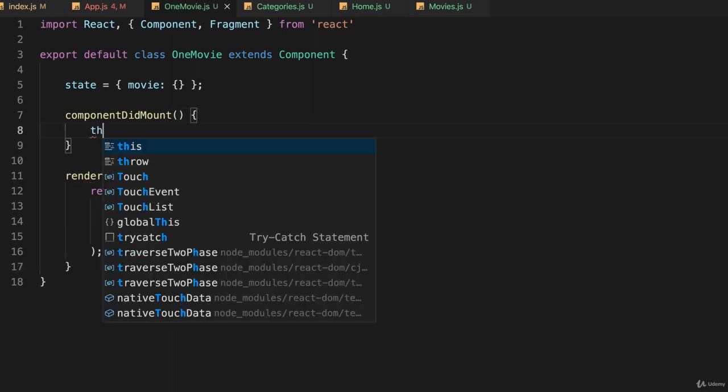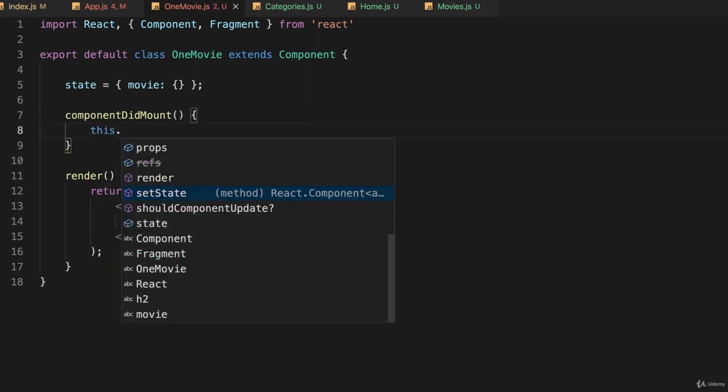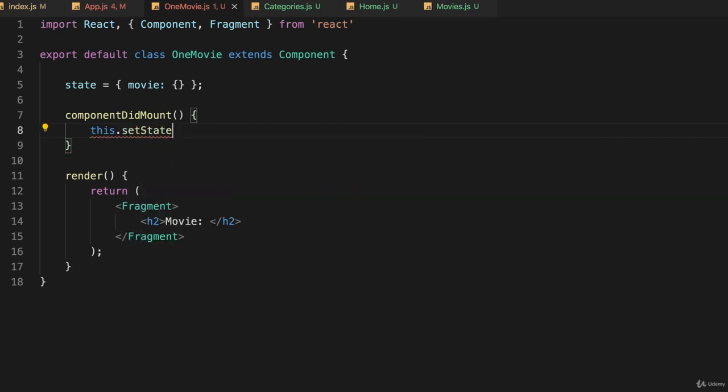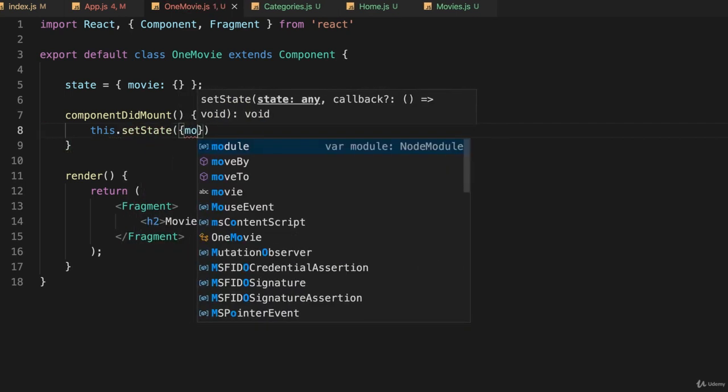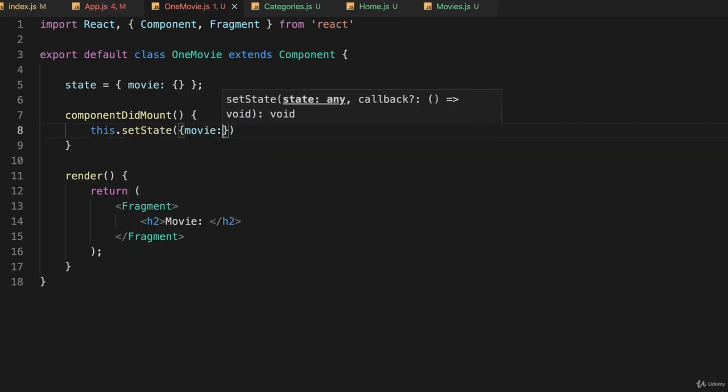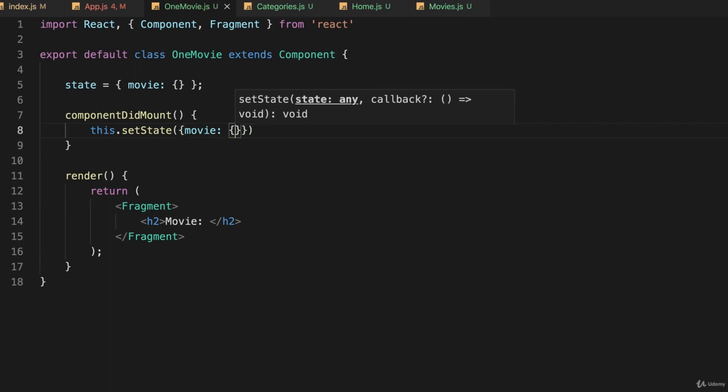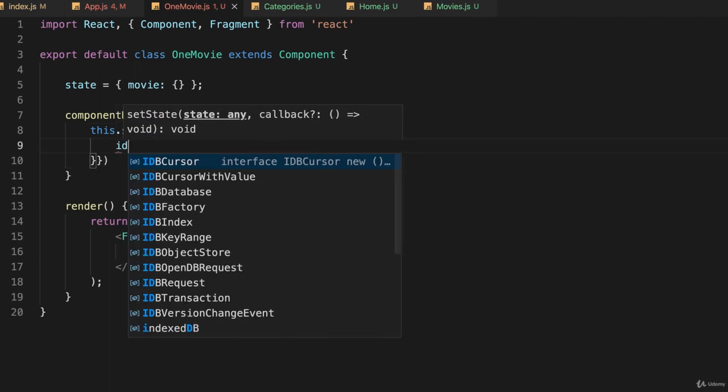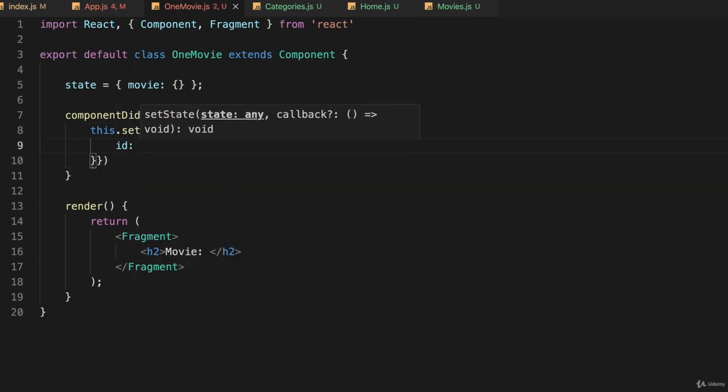We'll say this.setState, and the key is movie and we'll put some information in there. So in curly brackets we'll give it an ID. And the ID that we want actually is passed to us because we rooted to a component and it's part of the properties.